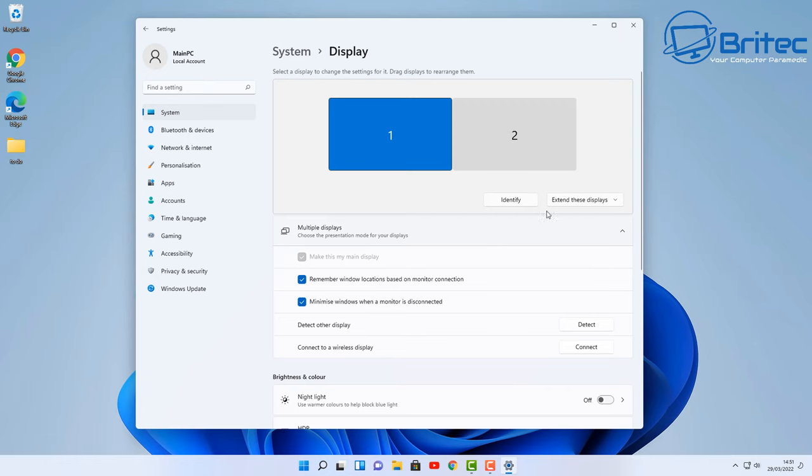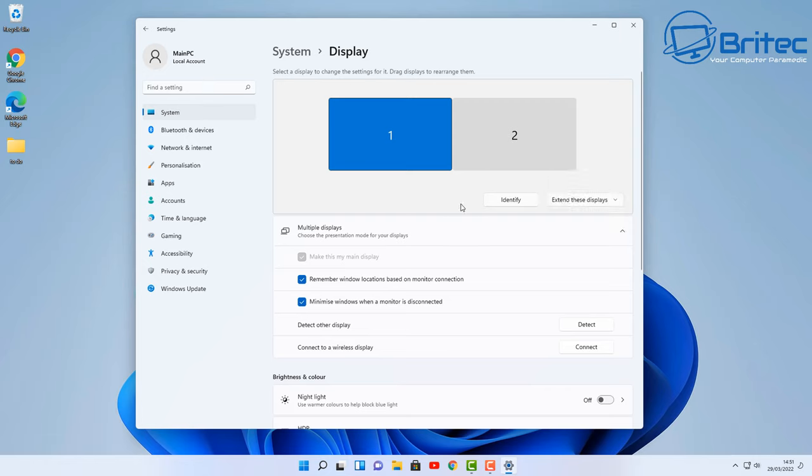So if that is the case, I want this onto the right-hand side here. Also having extend these displays is a setting that I'm going to be using, but there is some other ones on here as well. So now we know number one is going to be our main monitor that I want to use.